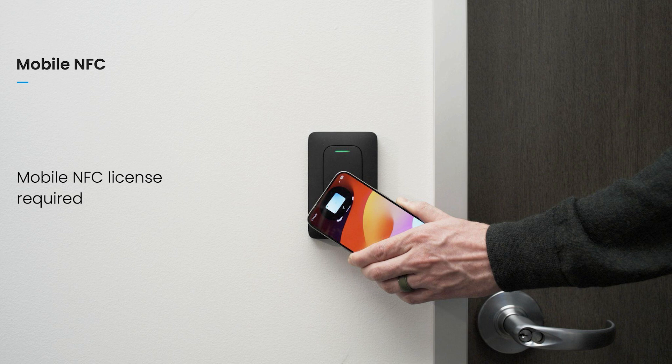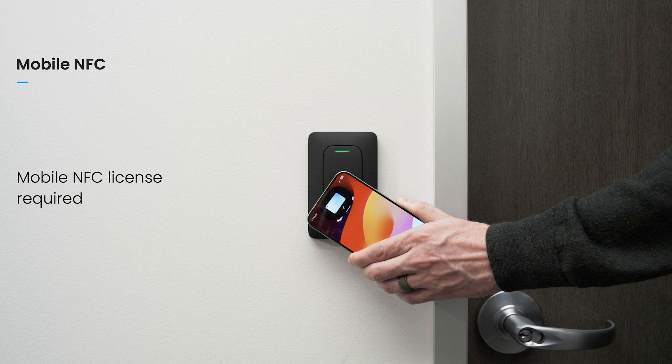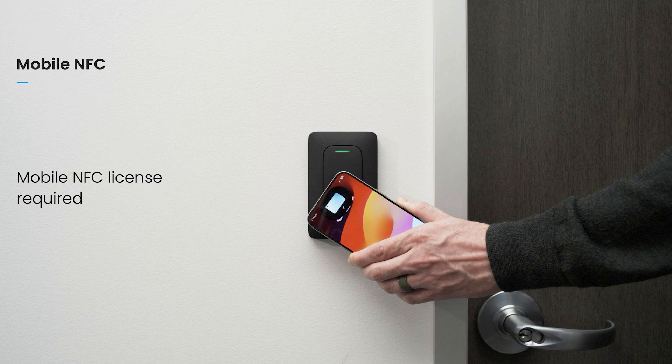Note that to use Verkata's mobile NFC credentials, an additional license is required per user. Also, Verkata Pass on Apple Wallet is supported on all 3rd generation and newer Verkata readers, while NFC for Android is supported on all Verkata readers.